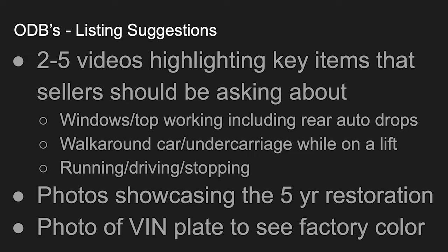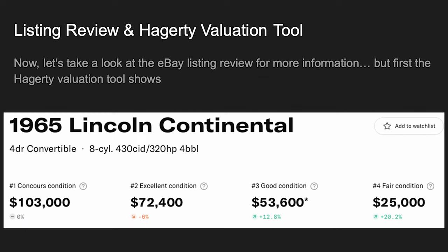Windows and top working, including the rear auto drops. Walk around the car. You're going to see this amazing facility they have. Put it on a lift. Show underneath the car. Show us some running, driving, and stopping video as well. Photos showcasing the restoration. Again, I kind of mentioned that. And then photos of the VIN plate to see the factory color and things such as that.